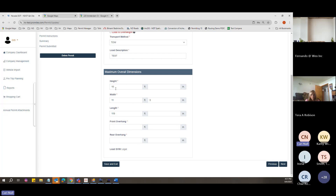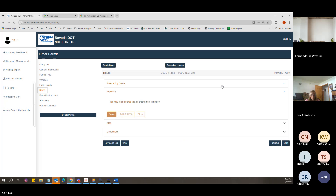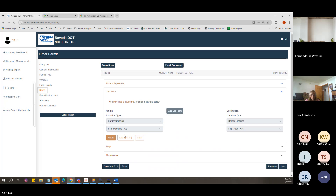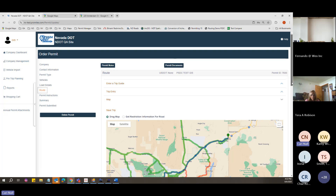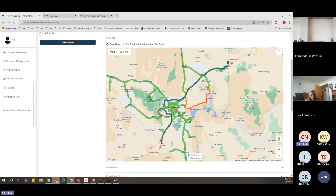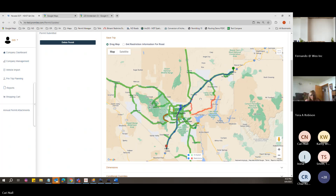For this permit: 15 feet tall, 11'3" wide, and 119 feet long, going from I-15 to I-15. If you don't want to take the loop, pull your route over to stay on I-15 the whole way. You can add additional via points to avoid something specific and it will route accordingly.